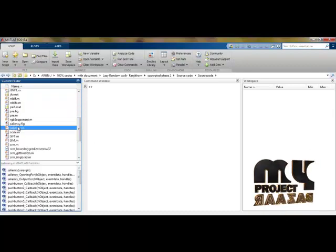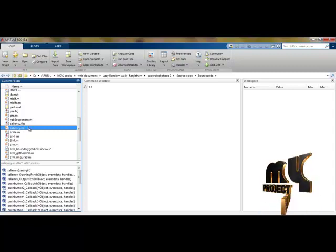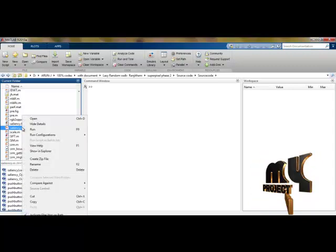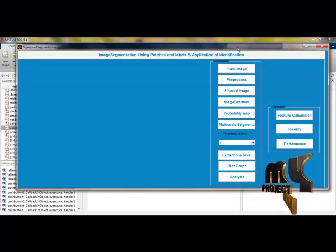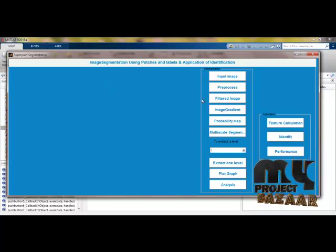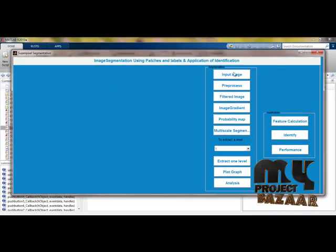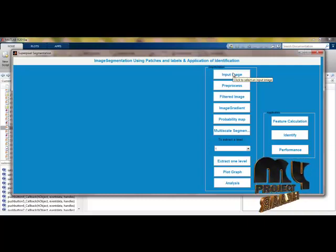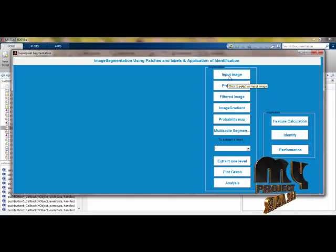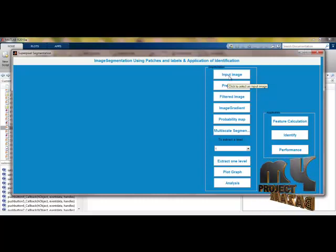Our main file is saliency.m. There is another file, saliency.figure, which is the GUI design file. When we select and run saliency.m, it automatically calls saliency.figure — the GUI frame file. This is the interface we have designed for our product. Every button has a tooltip indicating what process each push button performs. When pressing any button, it goes to the backend program and acts according to the written code.